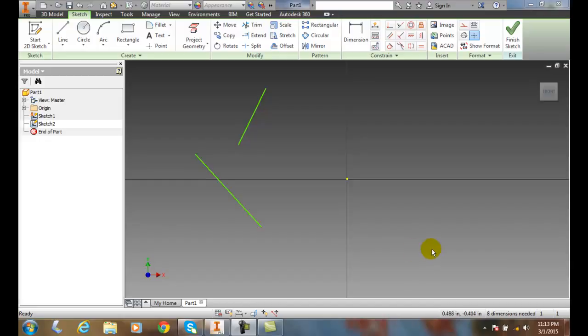Parallel constraint. We can add a parallel constraint to a couple of lines in our sketch.